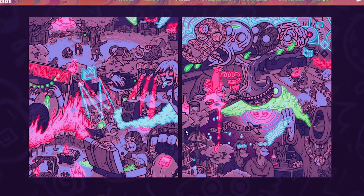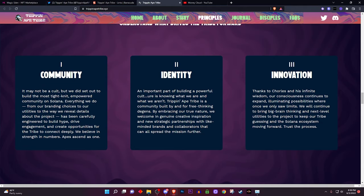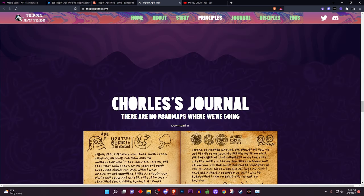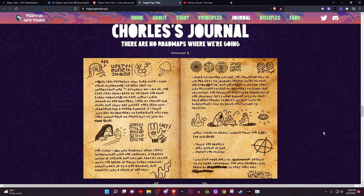The lore of the art is crazy — you've got the principles: community, identity, and innovation. Anything they have on the website is a big win. Make sure to read through everything. Trippin Ape Tribe doesn't have a roadmap, but that's something you'll see a lot in the NFT space — a lot of projects won't have much information but they're still super hyped.